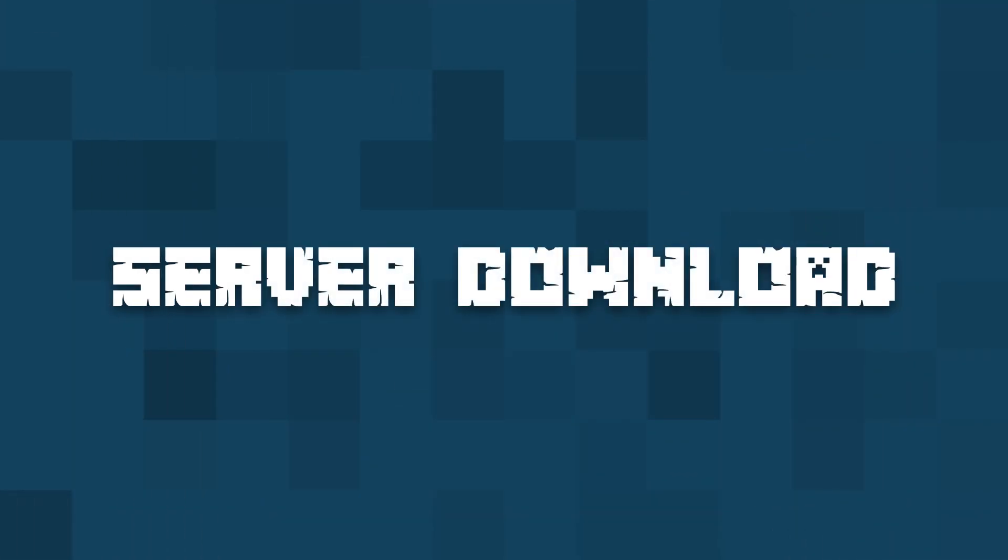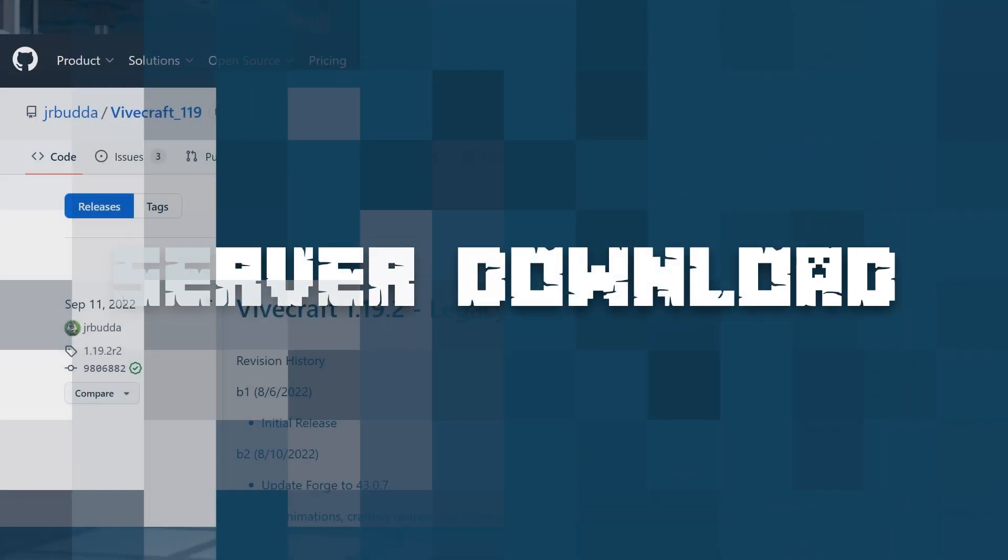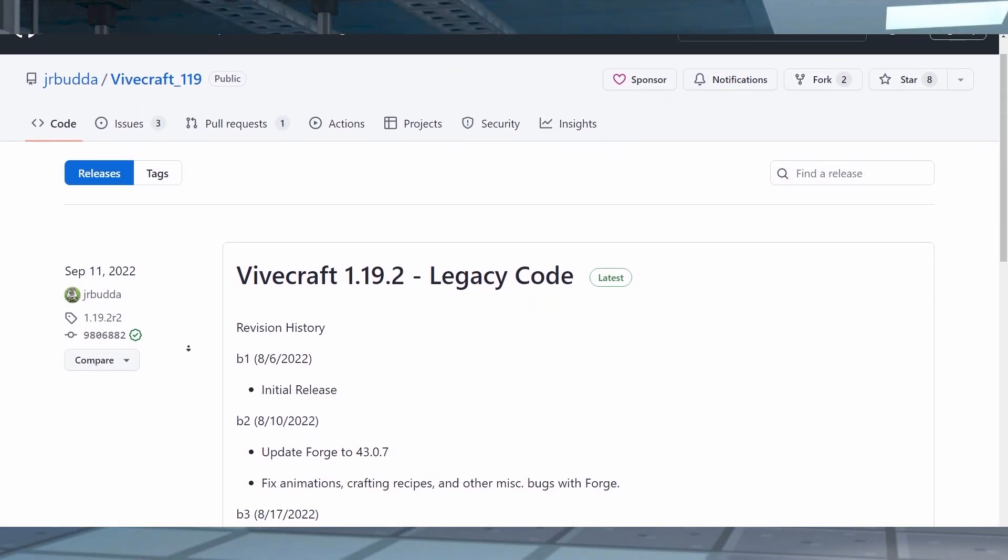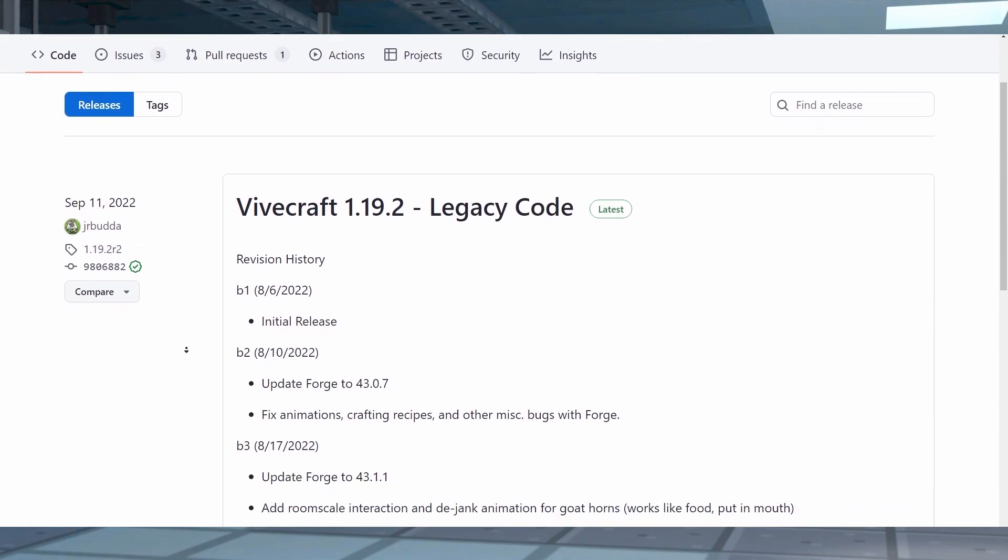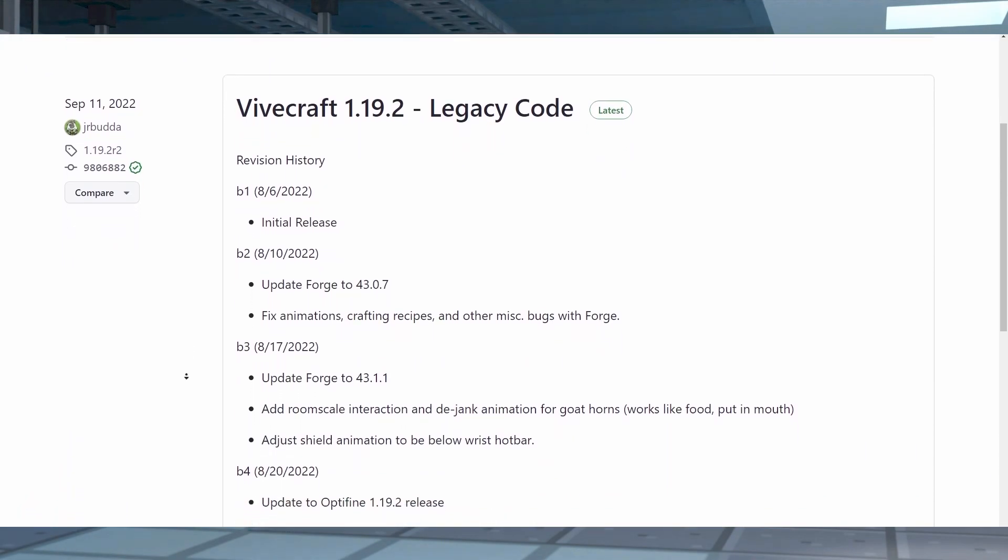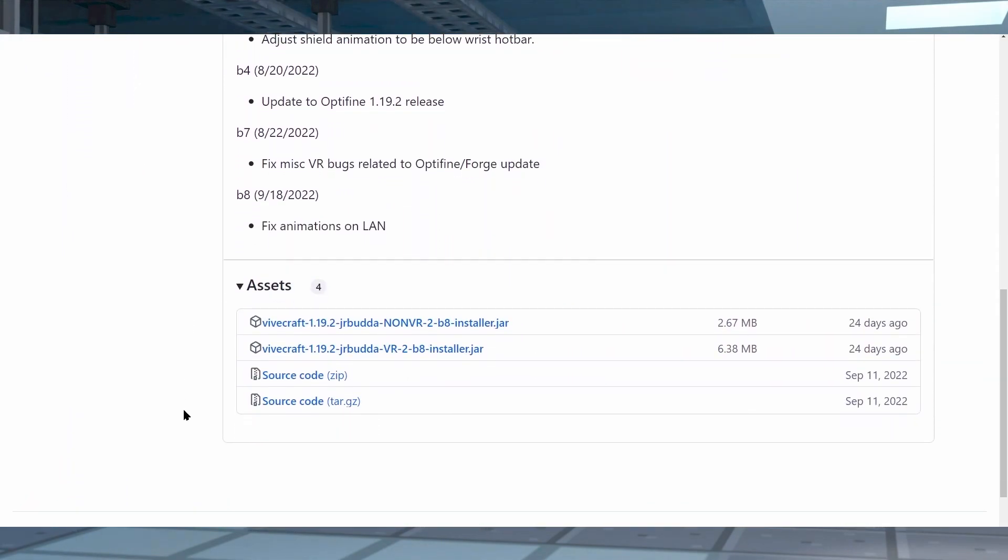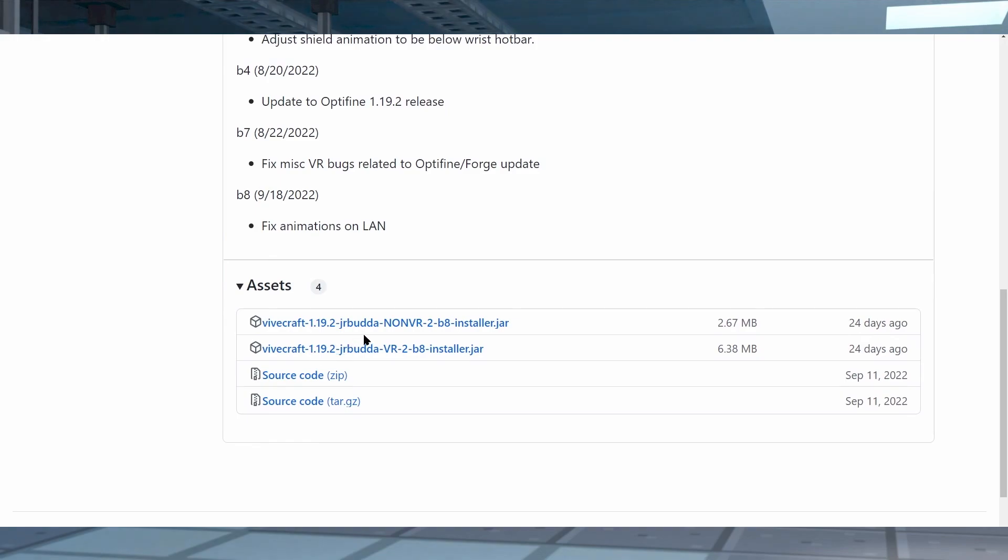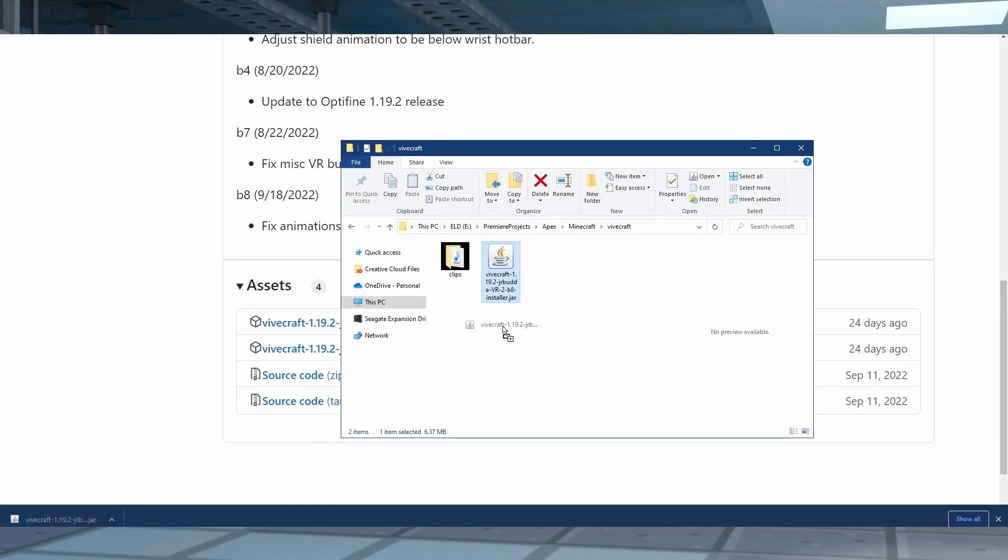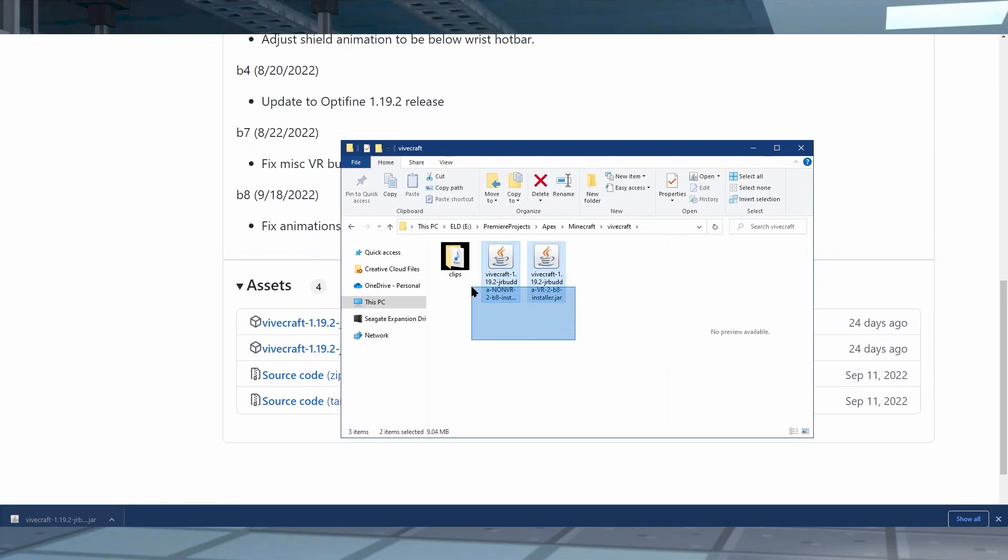For non-VR clients, the download is the same process as for VR clients. From the GitHub, you're just going to download the non-VR installer. Now, while Vivecraft has the ability to move your arms around, normal players are unable to see this movement in regular vanilla. Installing the non-VR version of Vivecraft rectifies this issue, as it is a slightly modified vanilla installation to properly view VR players.